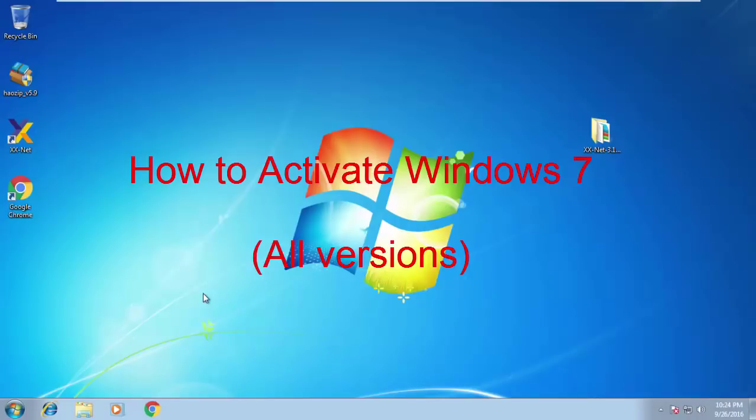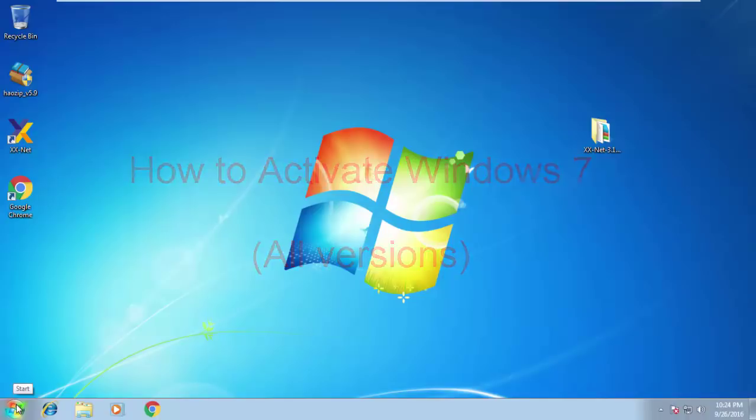Today I'm going to show you how to activate Windows 7 by using Reeloader. Windows 7 Loader helps to permanently activate any version of Windows 7.